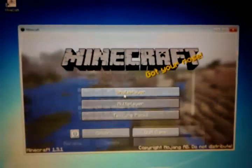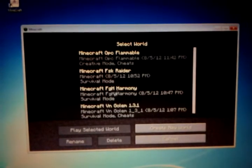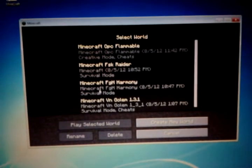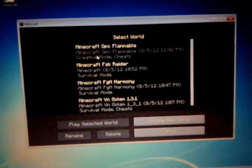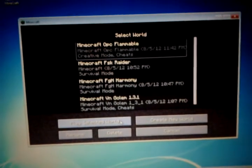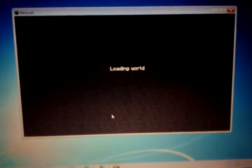Single Player. Click on anyone you want. I'm going to click on the Creative Mode one so I don't die when I'm showing you.